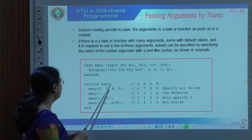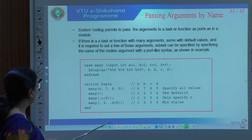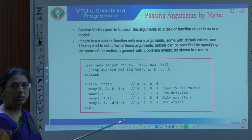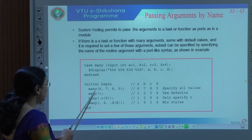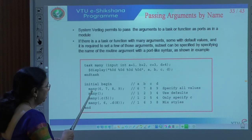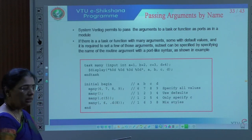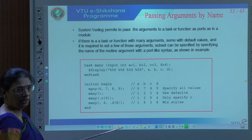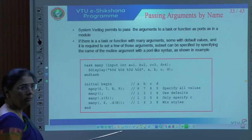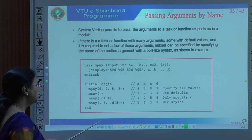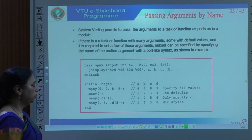The arguments can be passed by name. In an initial block, I call the task 'many' with different arguments. Calling it with six, seven, eight, nine means I am specifying all values for a, b, c, d. If I want to use default values, I call the task with empty braces.